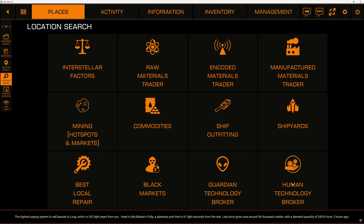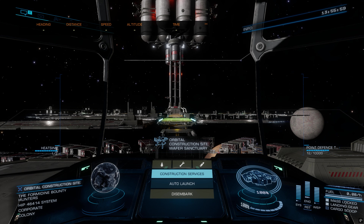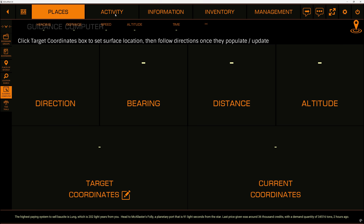This is an extremely handy screen and you can do this with all kinds of things — local repair, black market, guardian stuff, human stuff, shipyards, manufactured, encoded, and traders — all of the things. The guidance computer will tab you right back into the game. If you've ever tried to do anything on the surface, it is fantastic: you click target coordinates on a surface and once they populate you can just follow them to where you want to go, which is great because landing a specific spot manually on a planet can be a real pain.